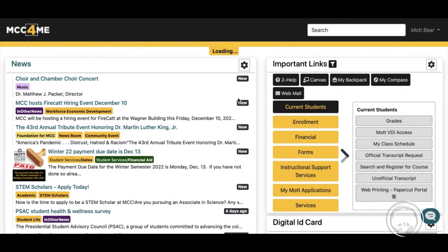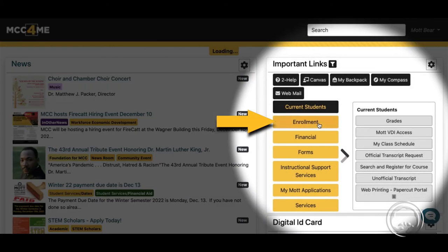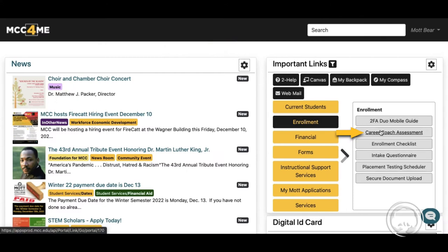Once logged in, under important links, select enrollment. Click on Career Coach.